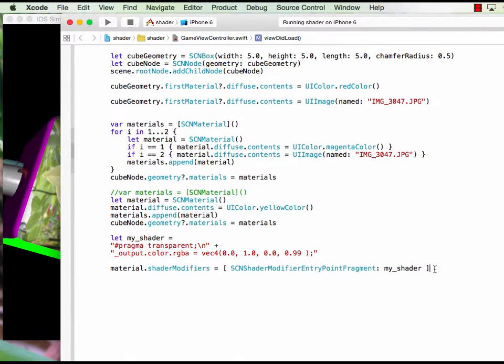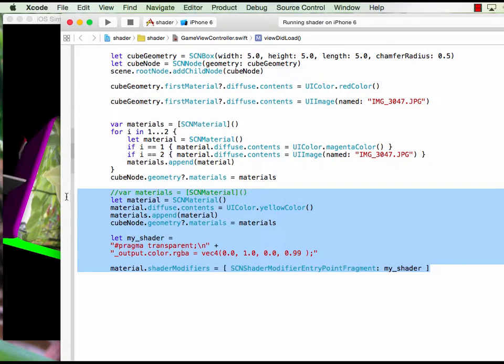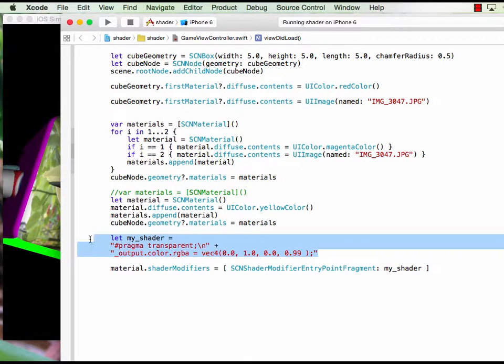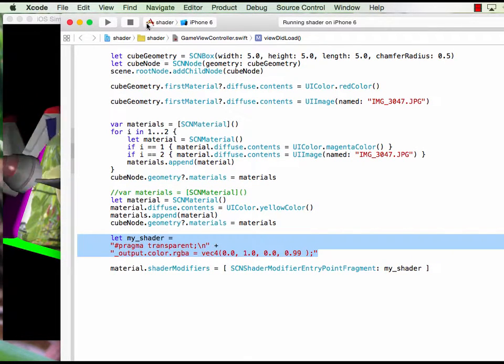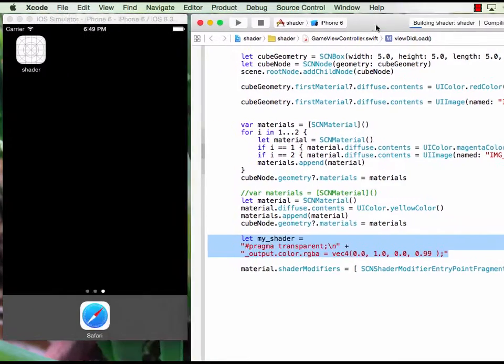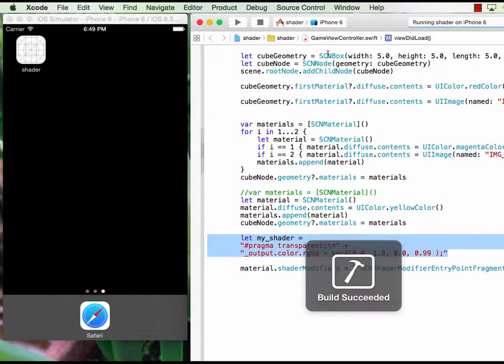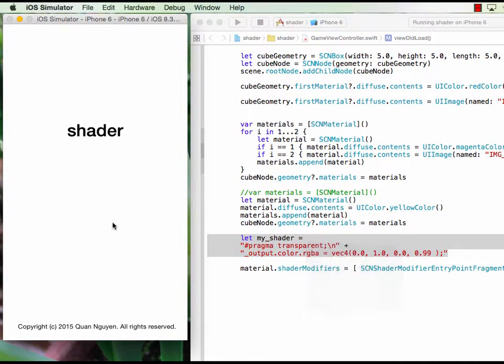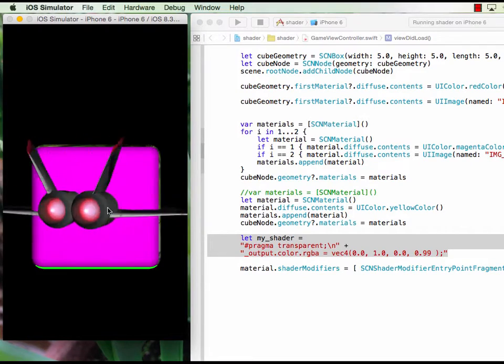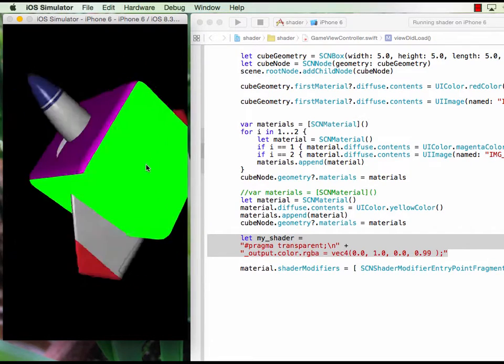I just added this statement in. This is the fragment shader. If I run it you will see that I have a cube with different colored faces right now.